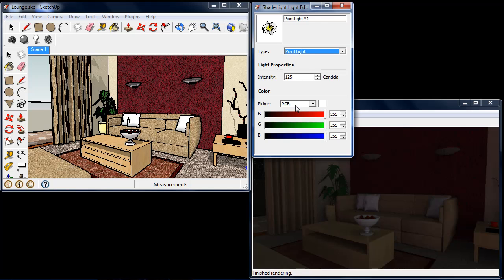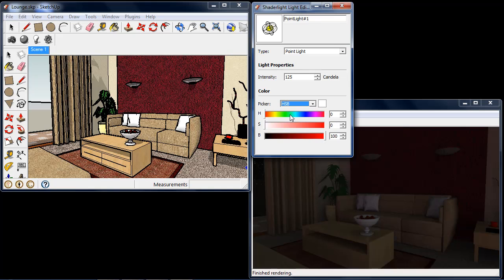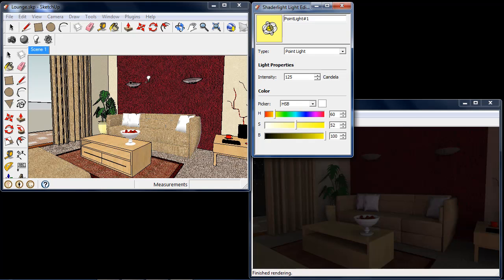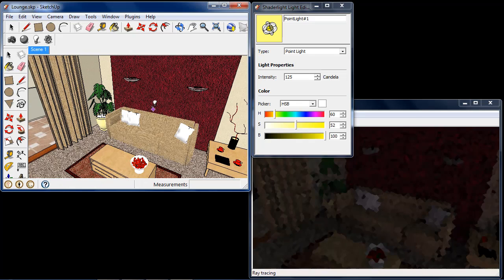We then have the option to change the color of the light we're about to place. We can either use the RGB option or we can use the HSB, the Hue, Saturation and Brightness. I'm just going to choose a slightly yellow light here just to give a warm light to my room. We can now see that the light icon here has actually given us the color so we can see the preview of the color of the light we're going to place.